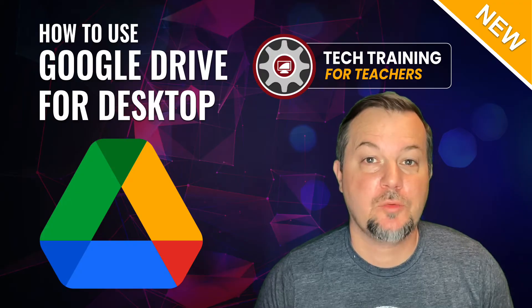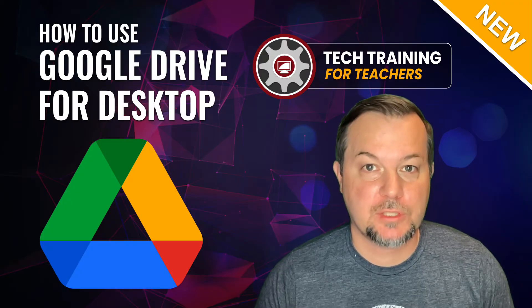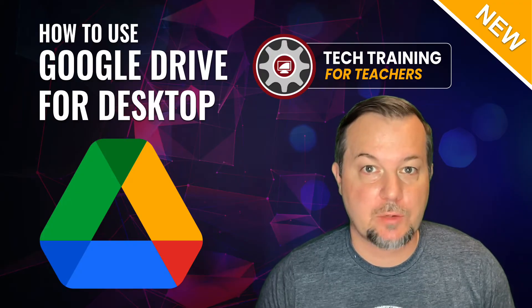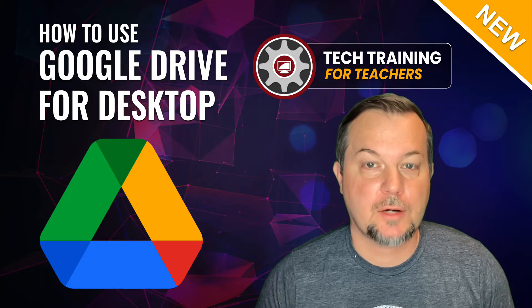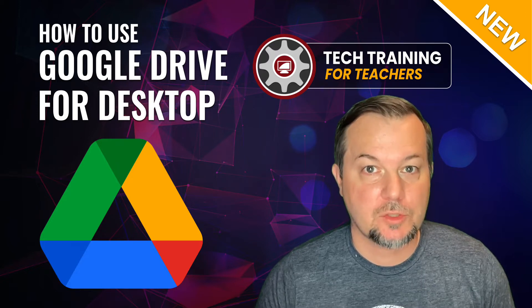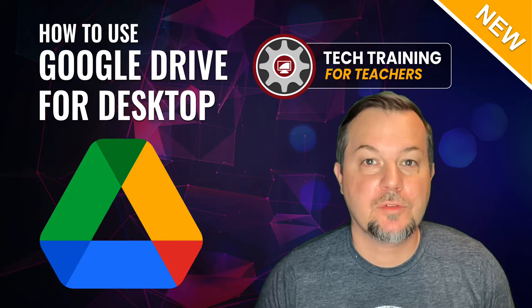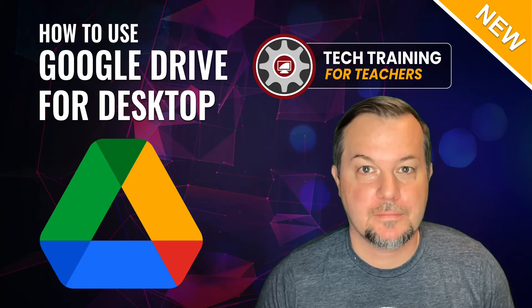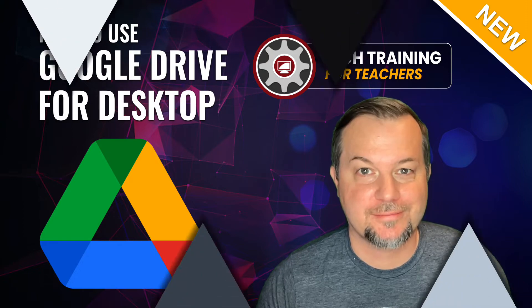Hi, Tom Larson here with Tech Training for Teachers. Today we're going to show you how to download and set up Google Drive for Desktop. Let's get started.